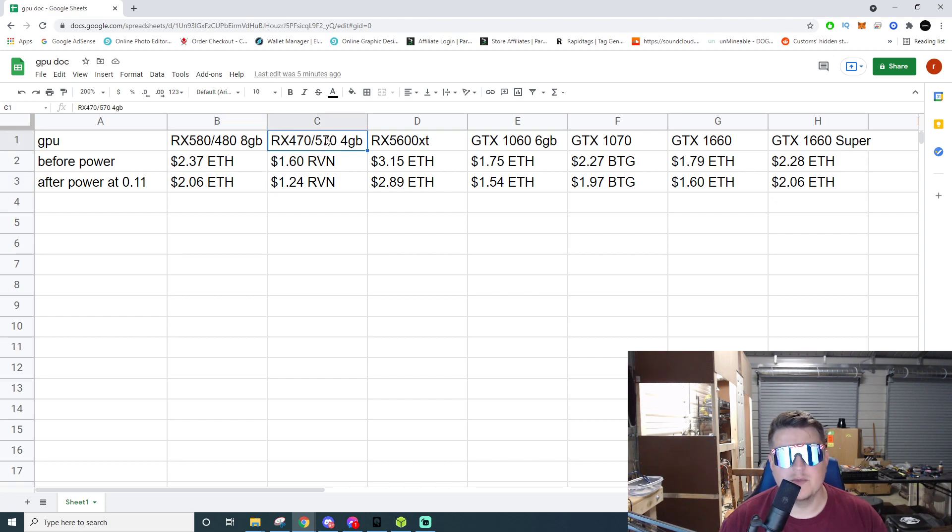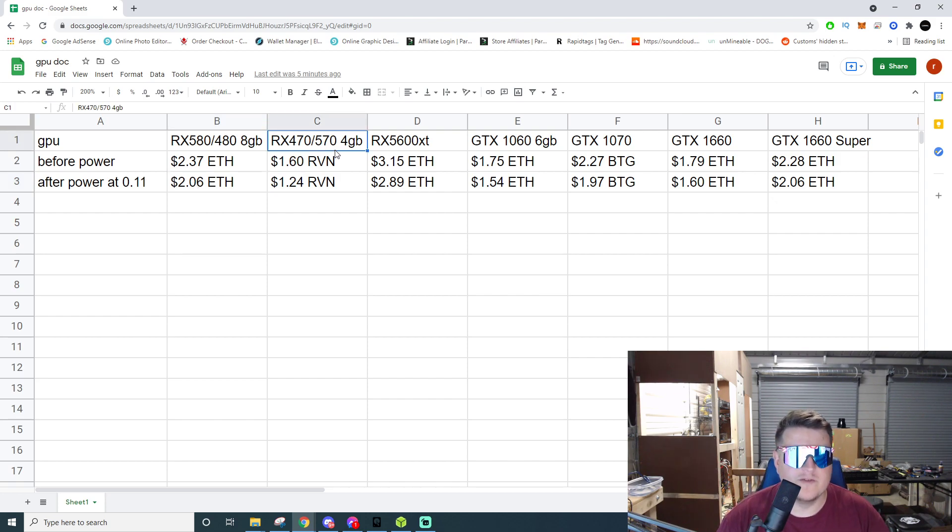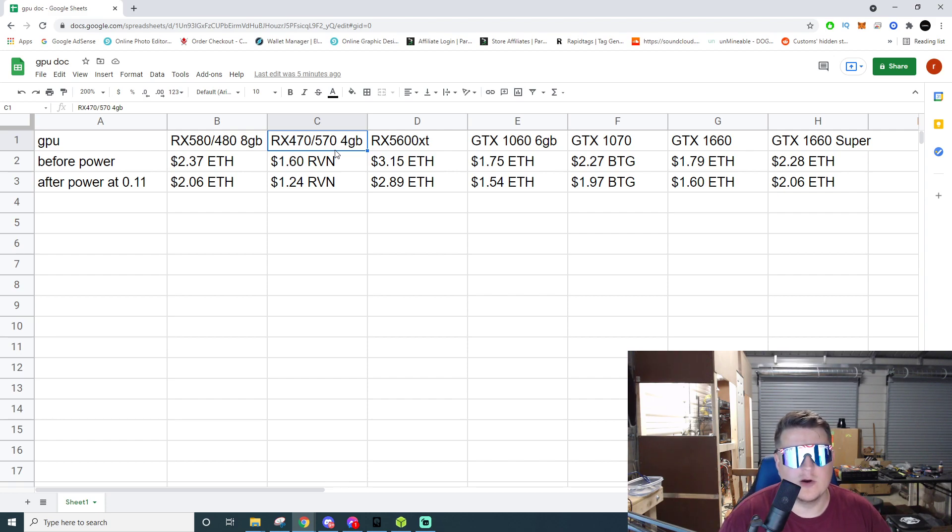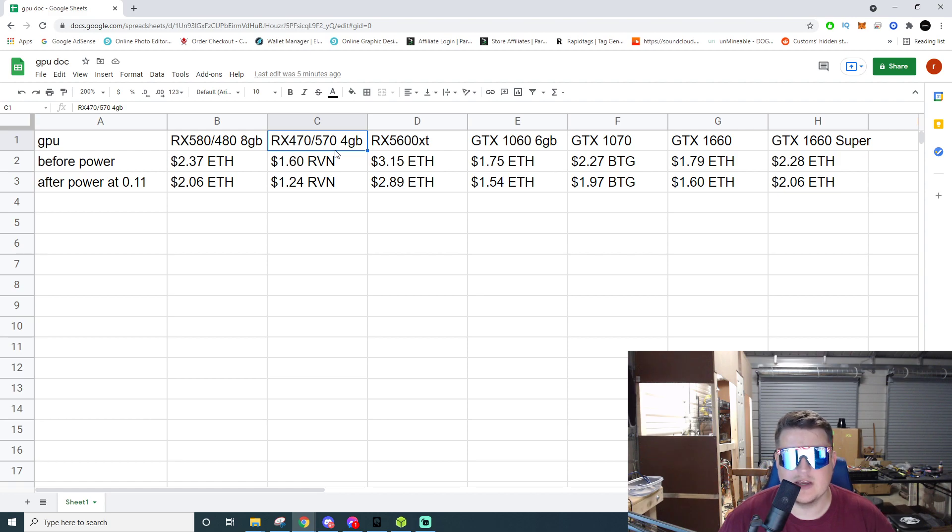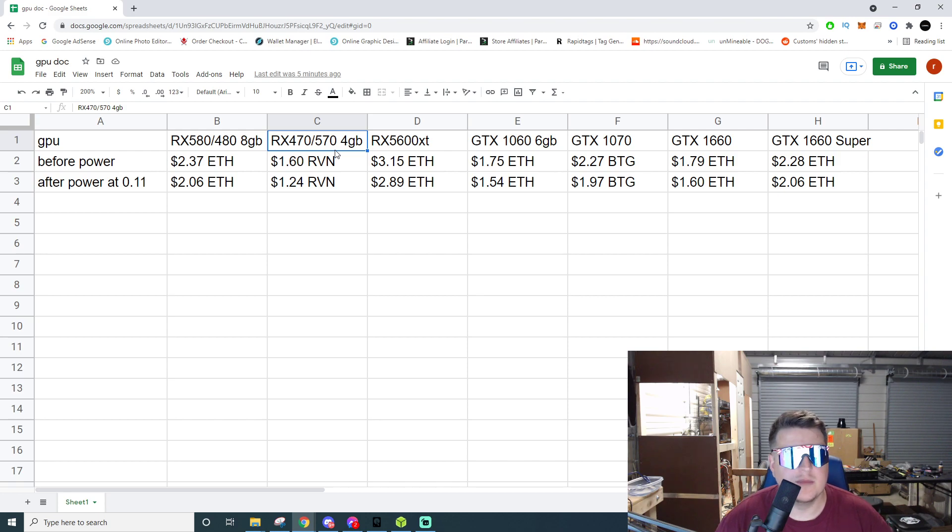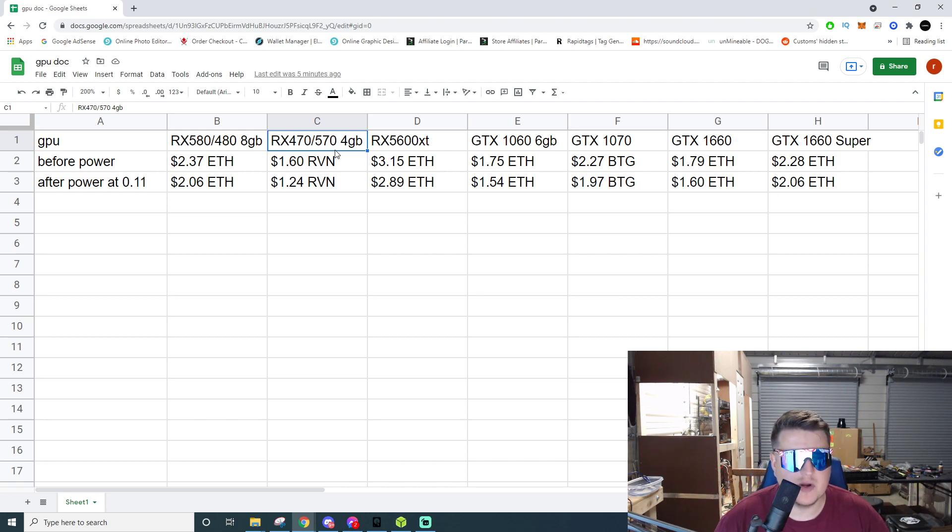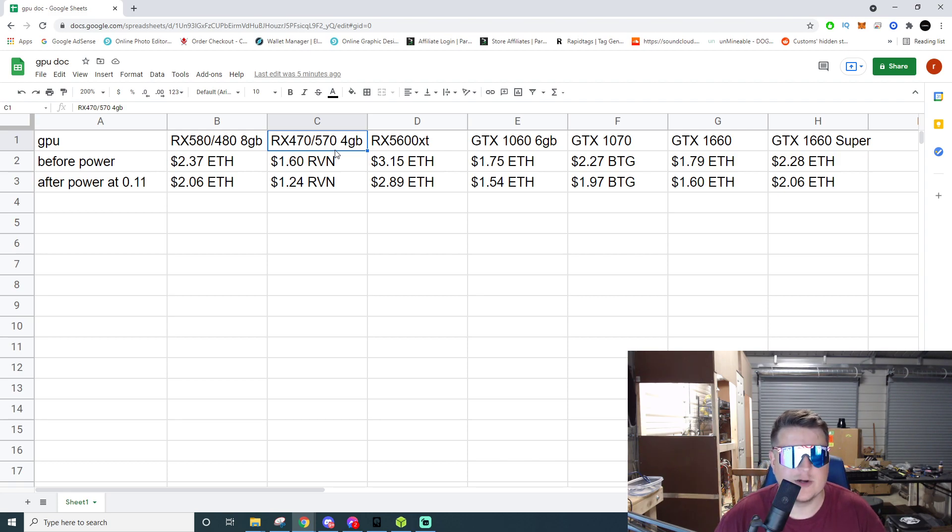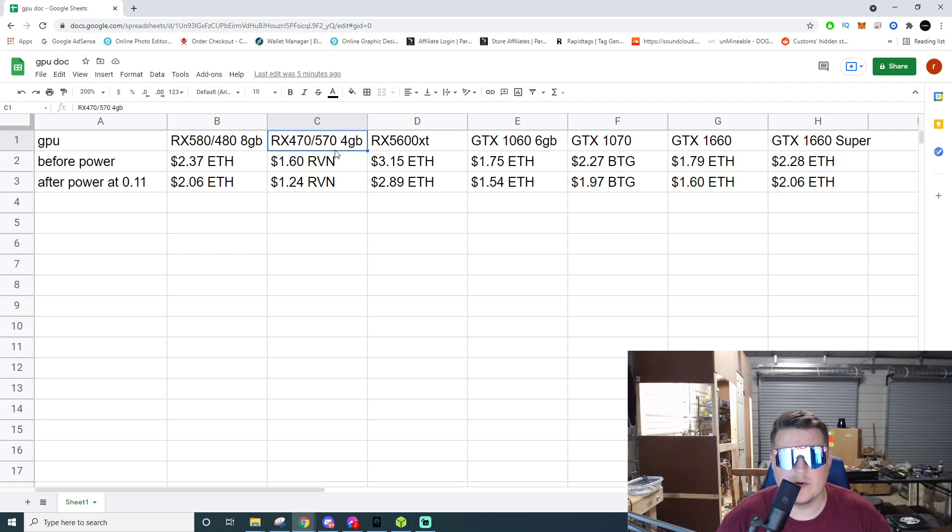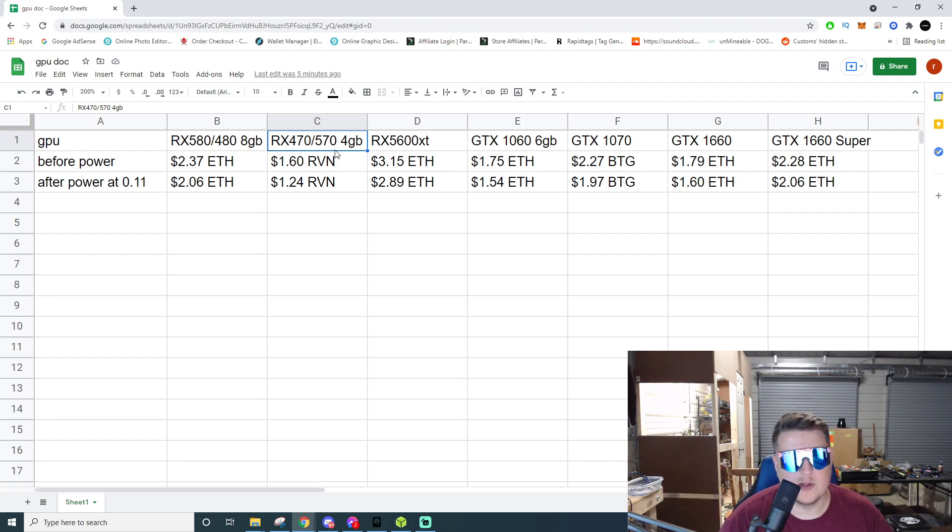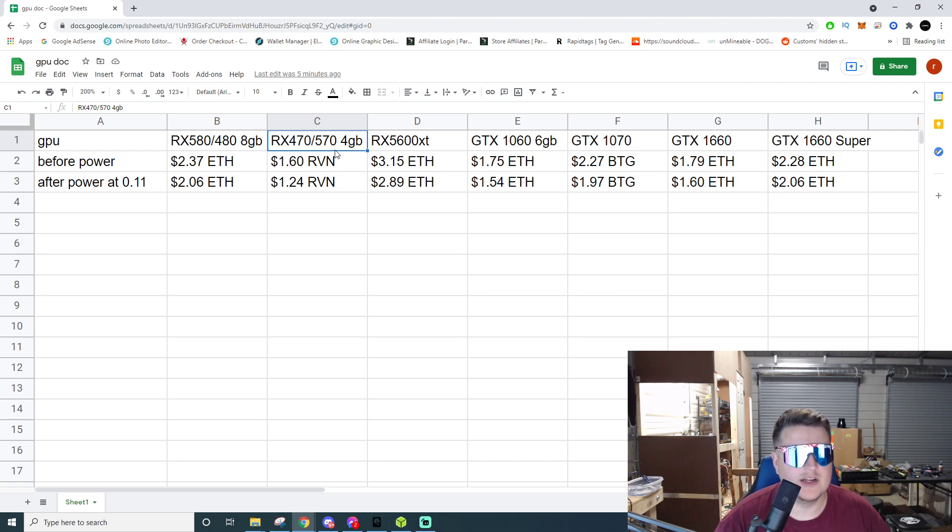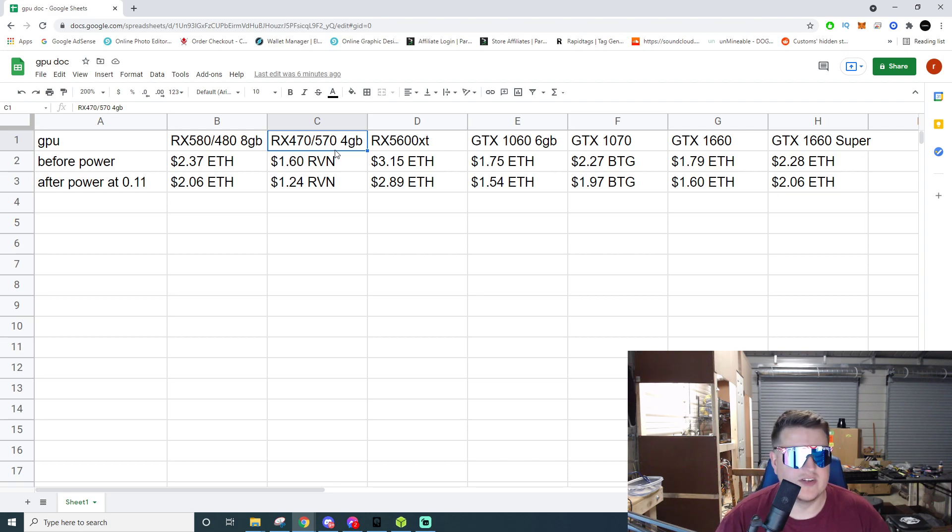Now moving on to what's becoming a lot more available currently is the 4 gigabyte RX 470s and 570s. These cards are everywhere. They can no longer mine Ethereum due to the DAG size of Ethereum getting over 4 gigabytes, and that is ever increasing. But you can mine other things and right now it looks like the most profitable thing to mine on the 4 gigabyte cards is currently Ravencoin. Before power you're going to be making somewhere in the neighborhood of about $1.60 a day on Raven, and then after power you're looking at about $1.24.